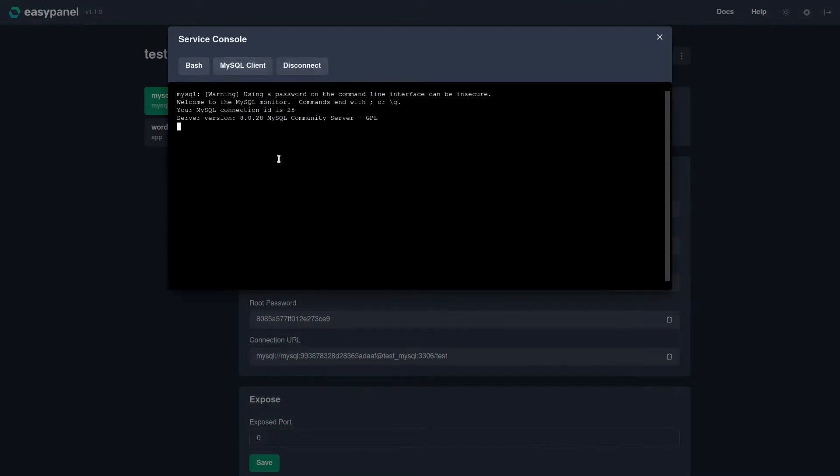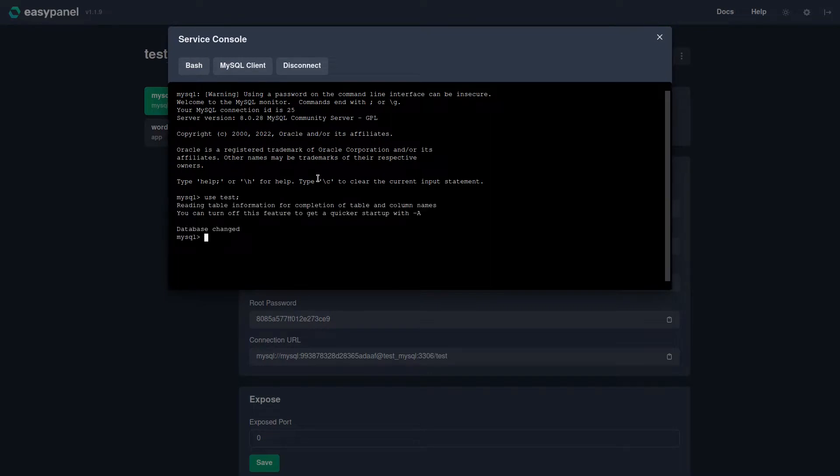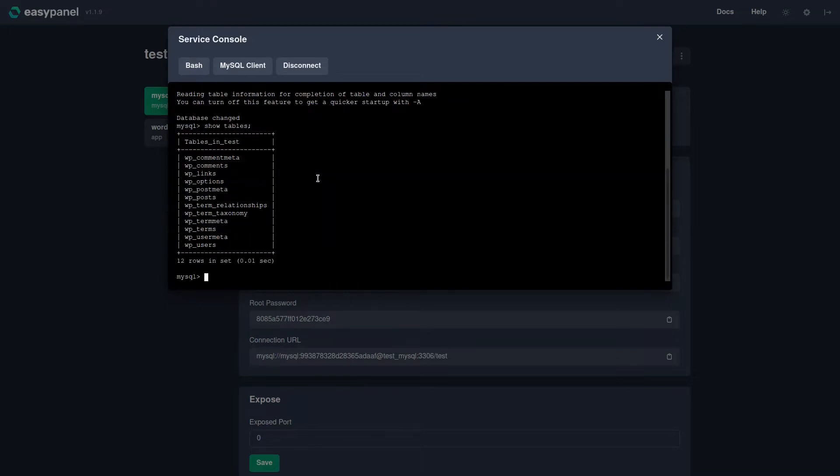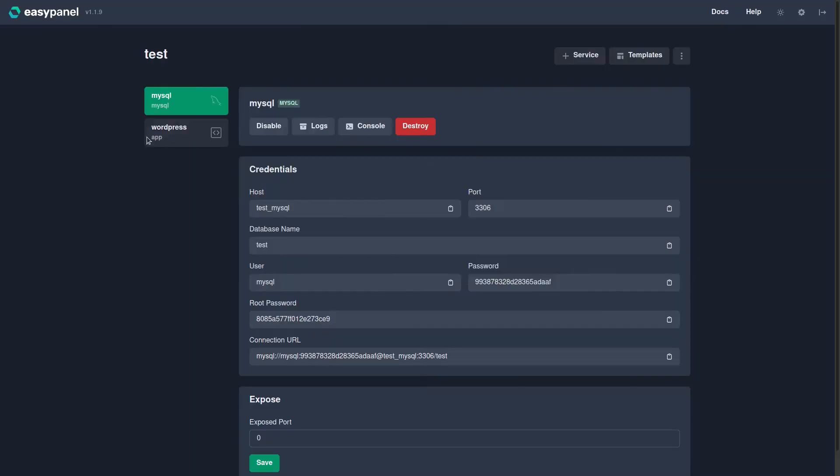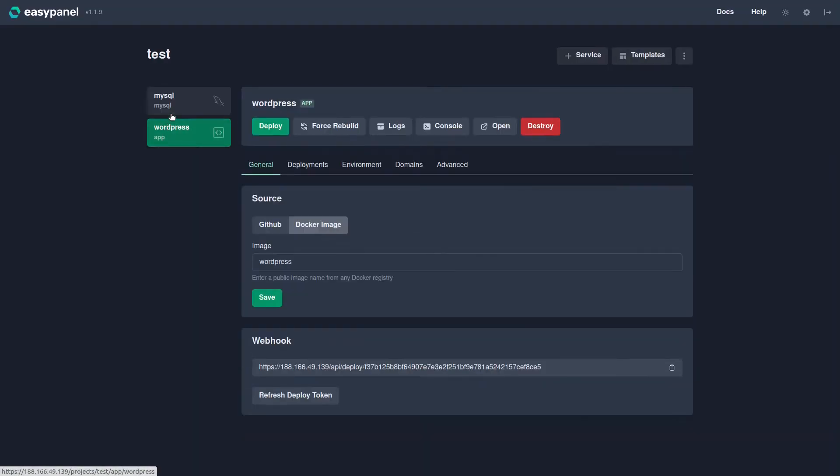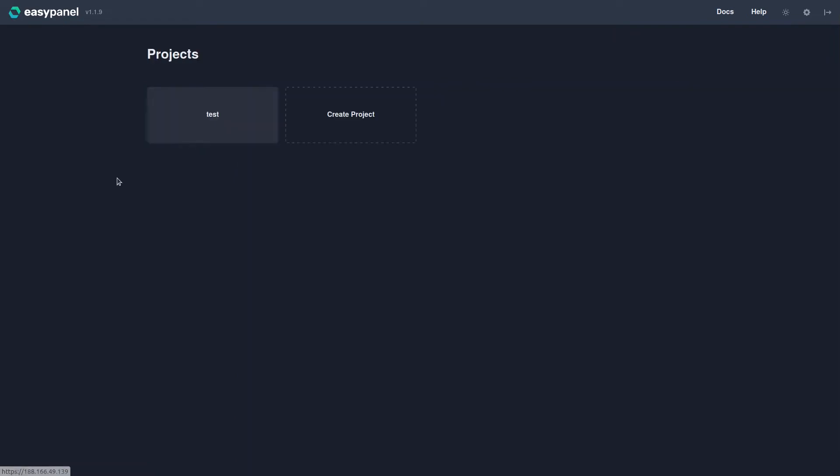If we come back to EasyPanel and we go back to MySQL and click the Console, now click MySQL client, and use the test database or whatever you named the database. Now we show the tables. You can see it now has 12 tables in the test database and we did not have these before because we hadn't finished the WordPress installation.